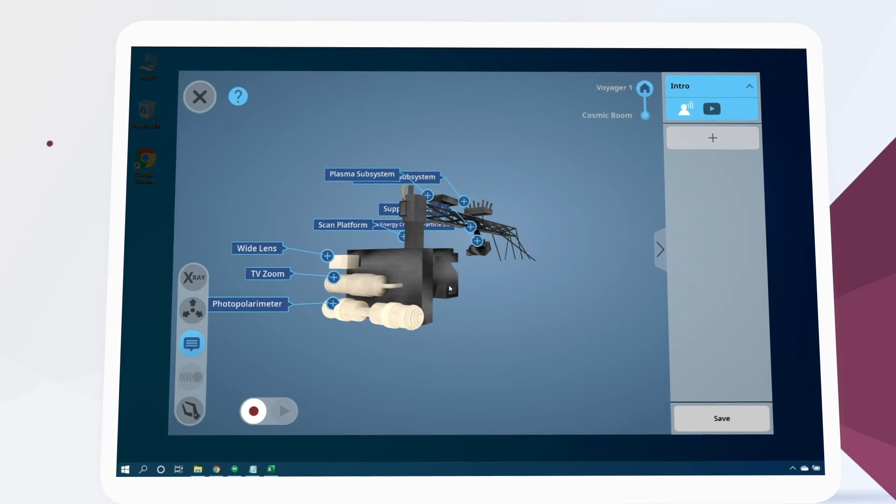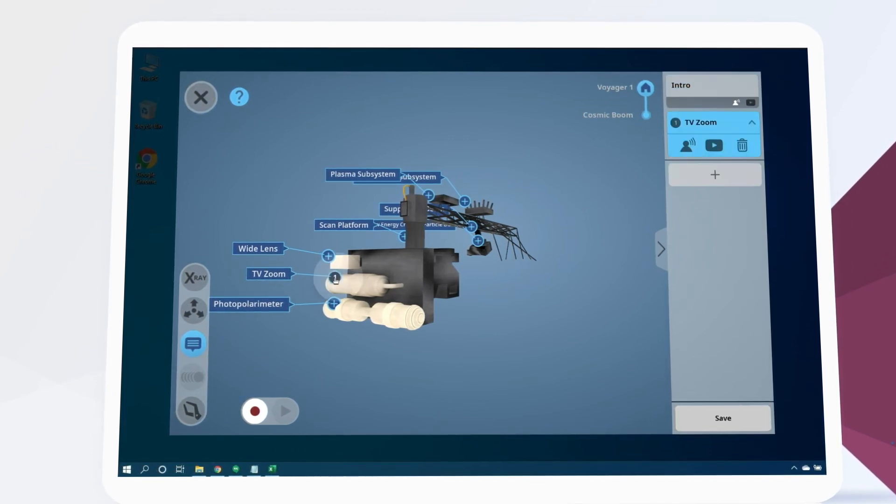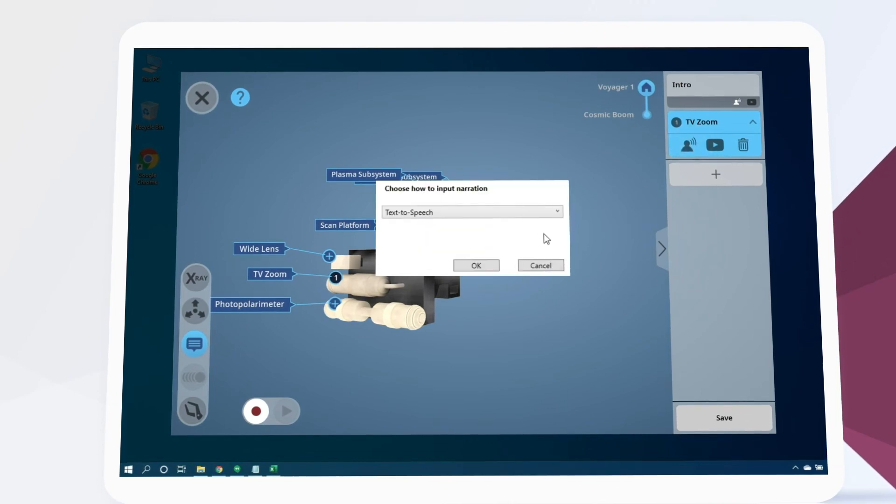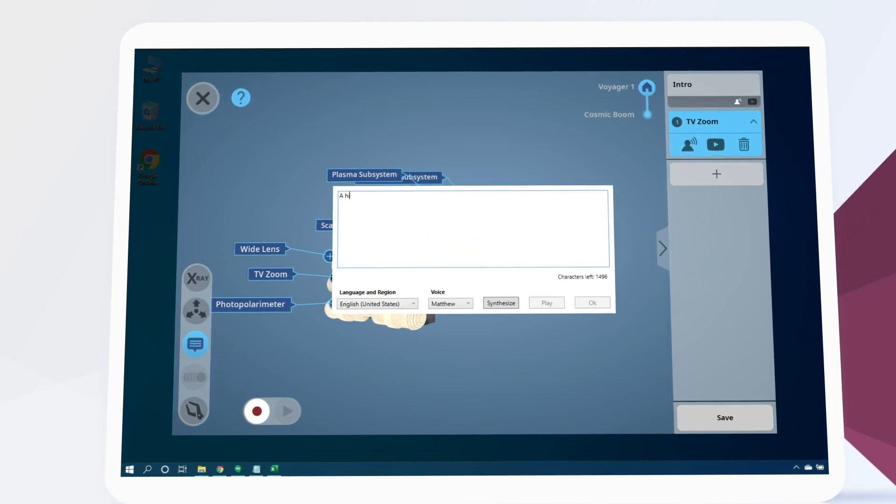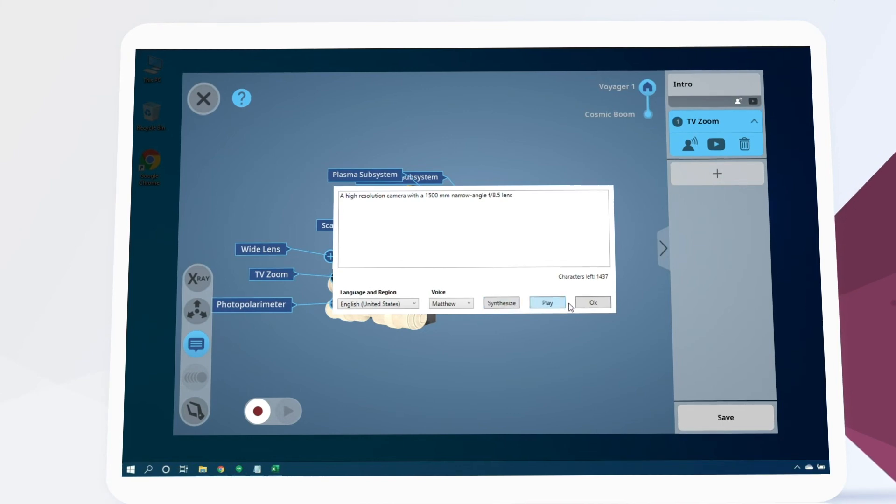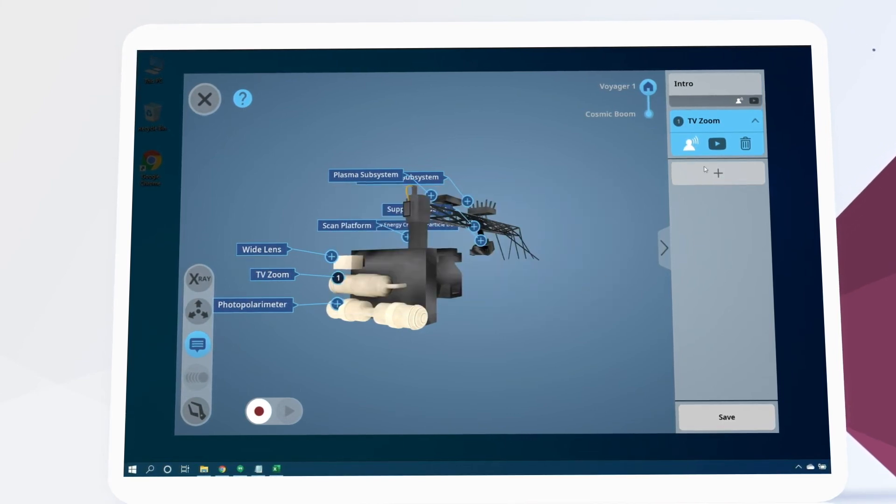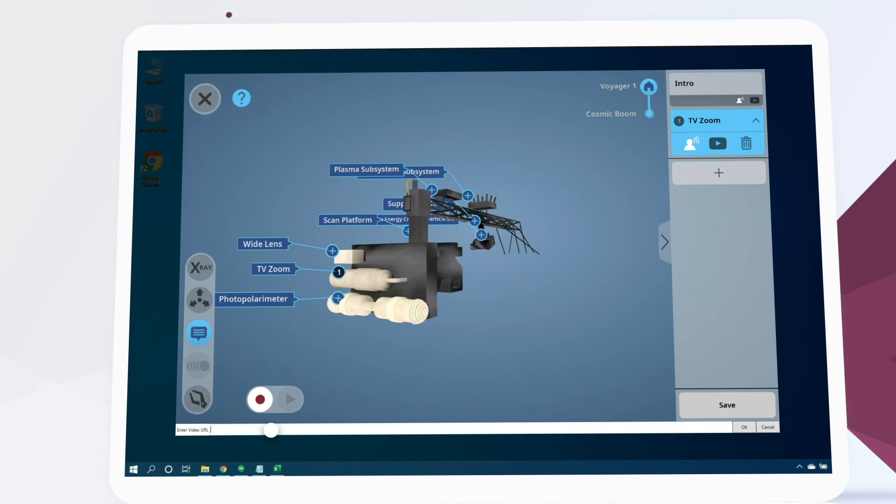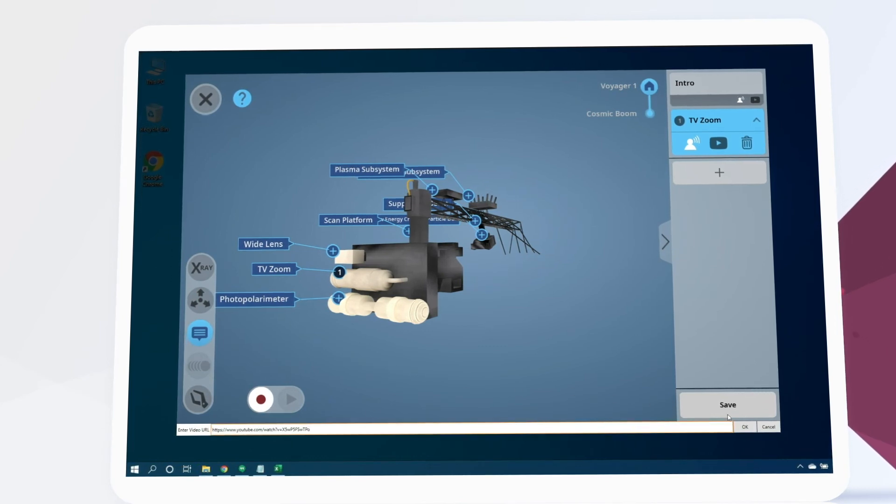On the TV zoom component let's click the plus icon to add a new lesson element about it. Again we'll add an audio narration and this time we're also going to add a video by clicking here. We just paste the YouTube video link here and click done.